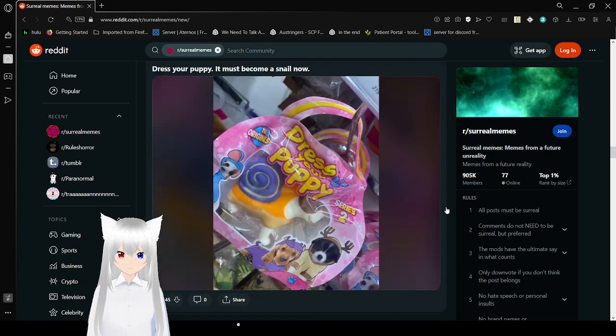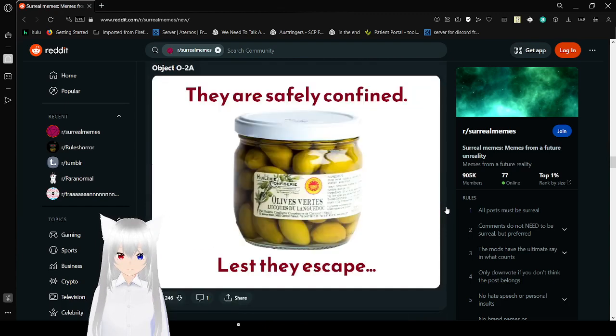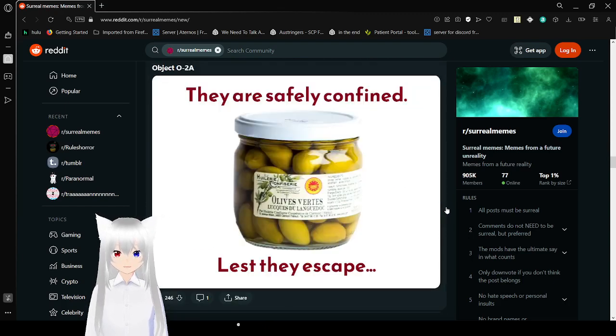Dress your puppy. It must become a snail now. They are safely confined. Lest they escape.